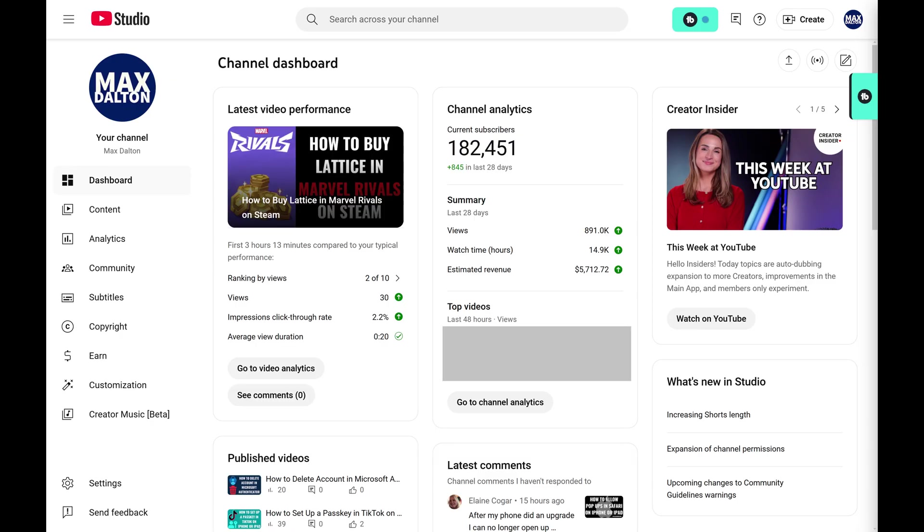Step 1. Open a web browser and then navigate to your YouTube Studio home page.